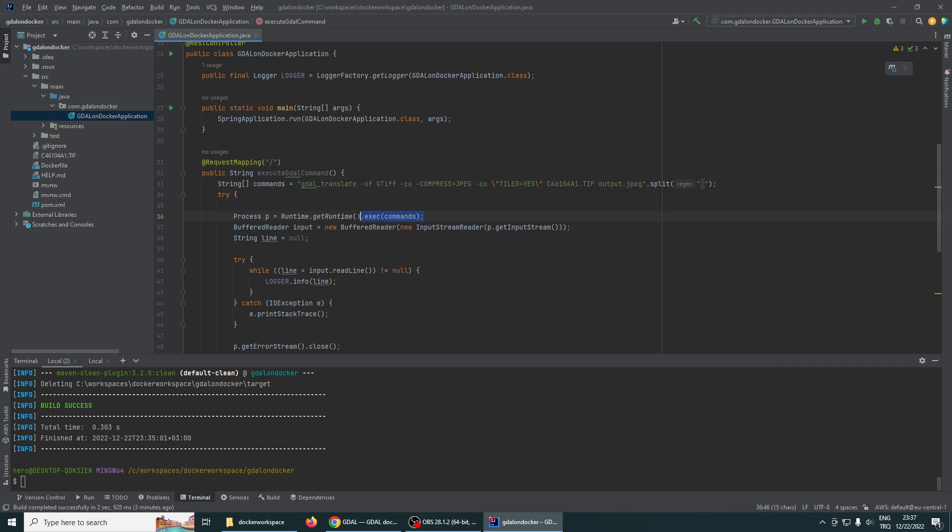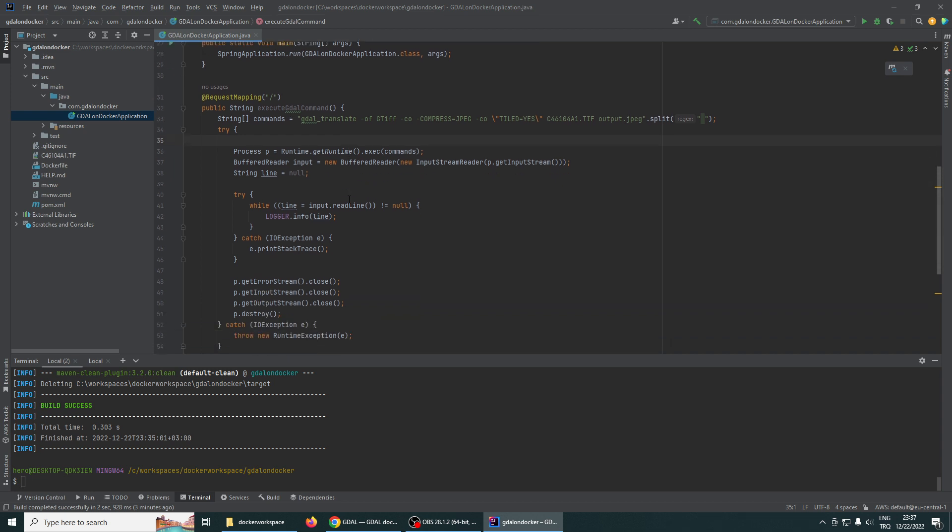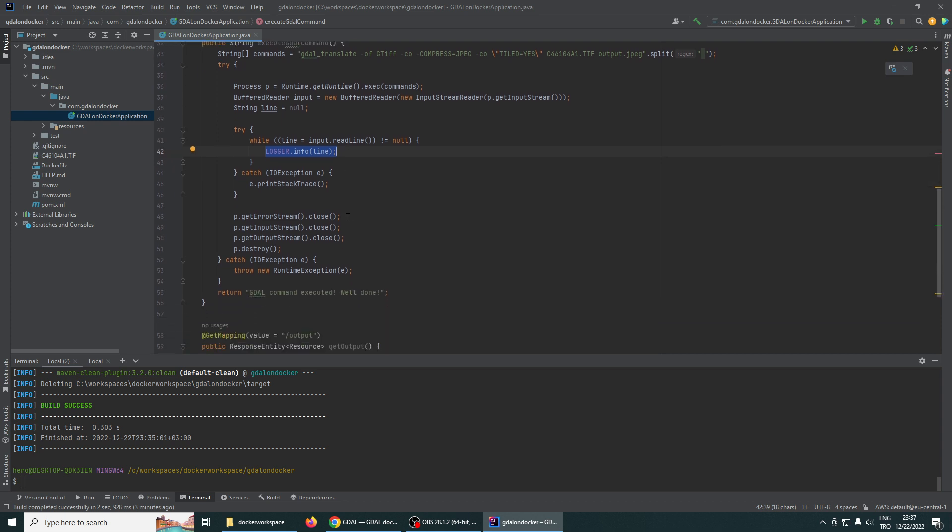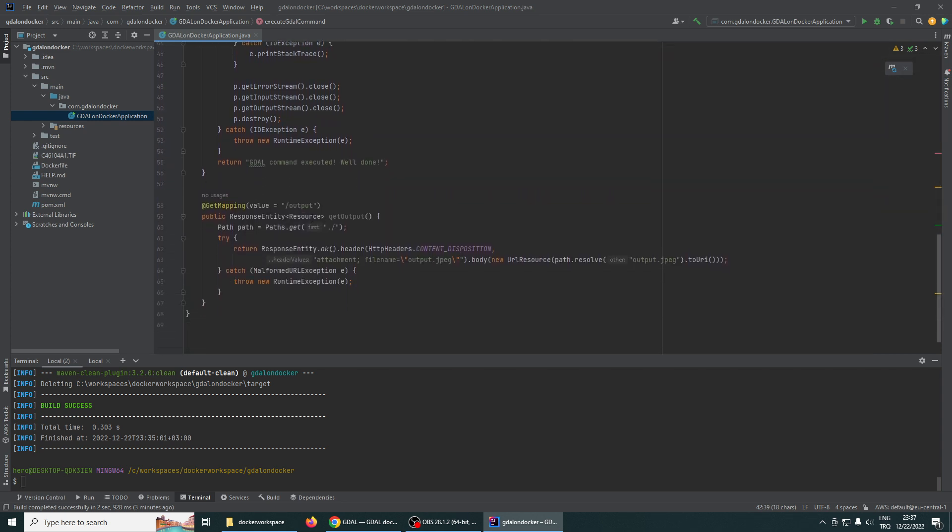This will run the command in command line and give us the output, and we will print out the outputs to terminal. We will inspect the outputs as you see here, and after that we will download the generated file.